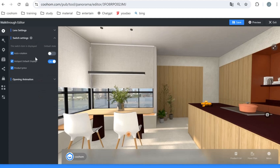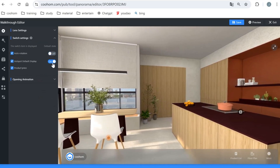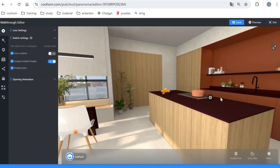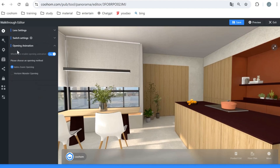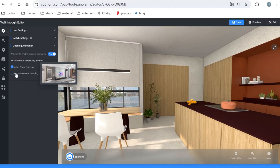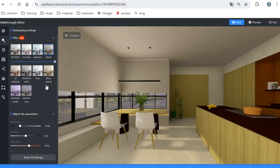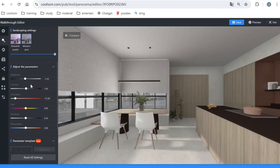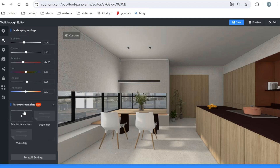Under switch settings, you can enable auto rotation so the scenario rotates by itself. There's also hotspot default display — enabling it shows all hotspots in the scenario. Product price display shows pricing in the corner. You can also enable an opening animation, choosing between a scroll or horizon opening style. For beautify, you can apply different filters to create different styles for the scenario pictures, and adjust parameters manually — very convenient if the rendering quality needs improvement. You can also save as a template.